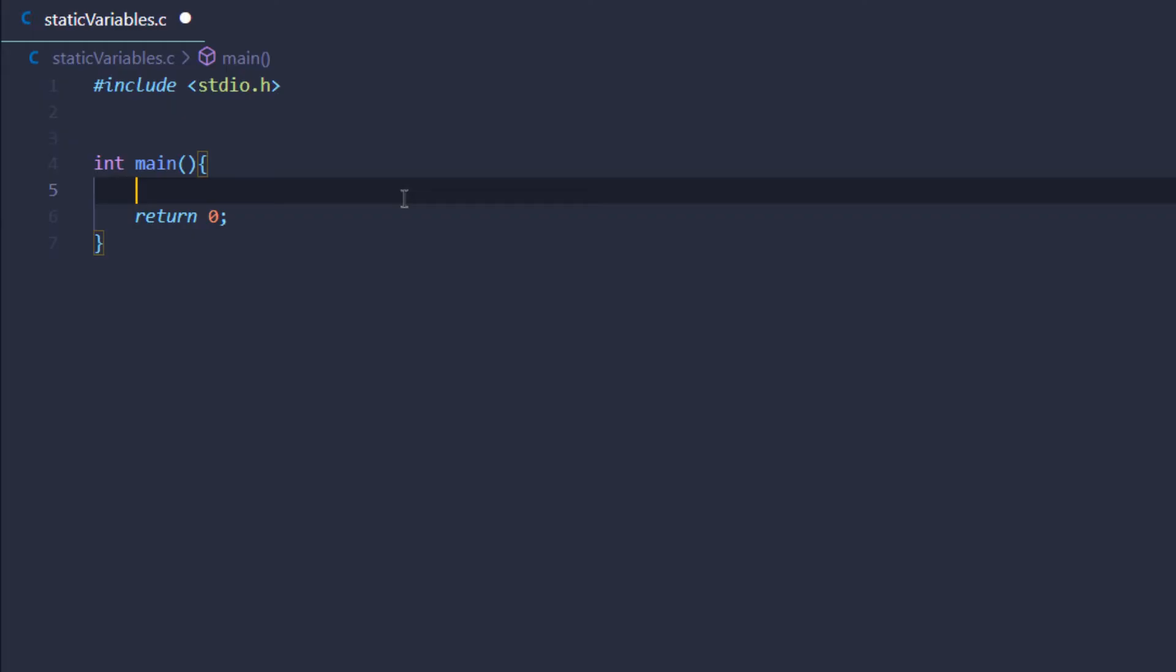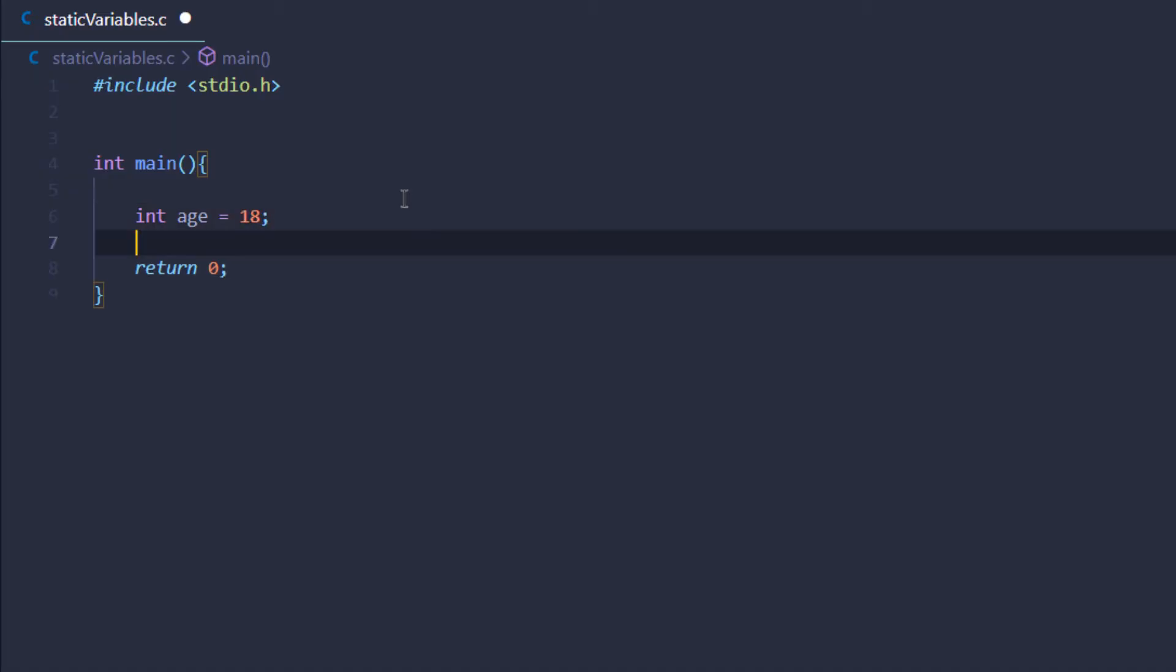Normally when we create a variable we do it like this: integer age equals 18. The thing about this is that if we write this inside another function...